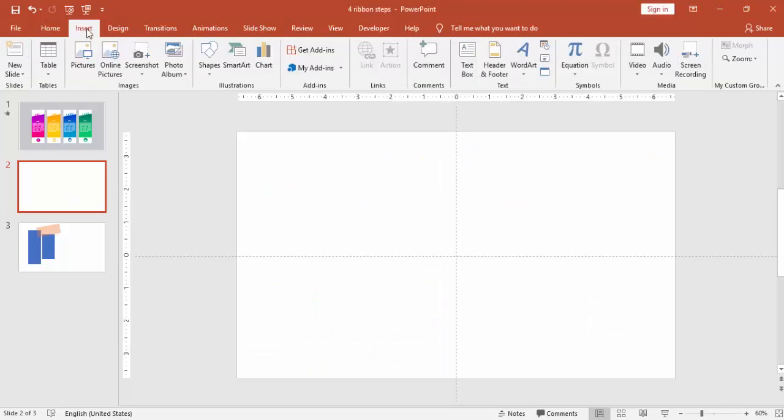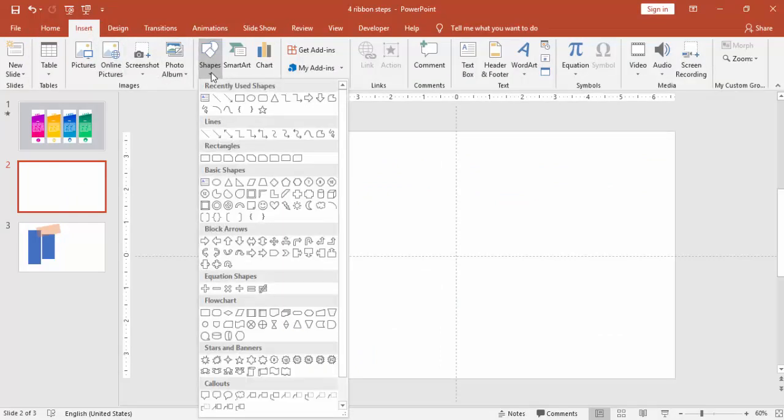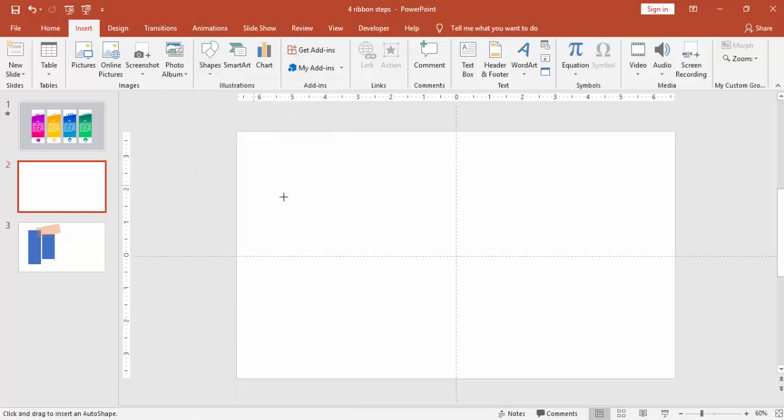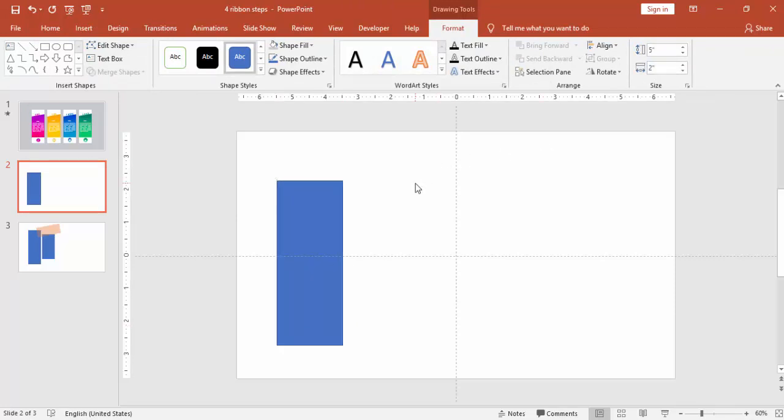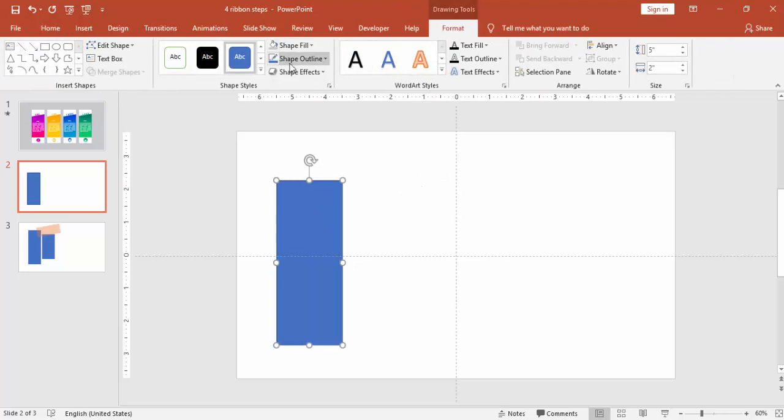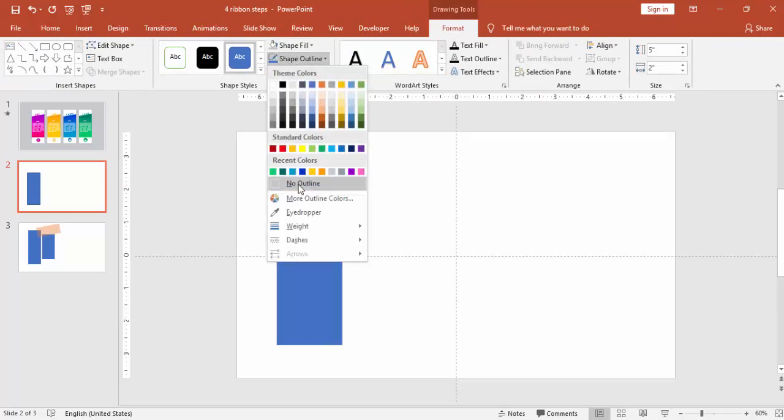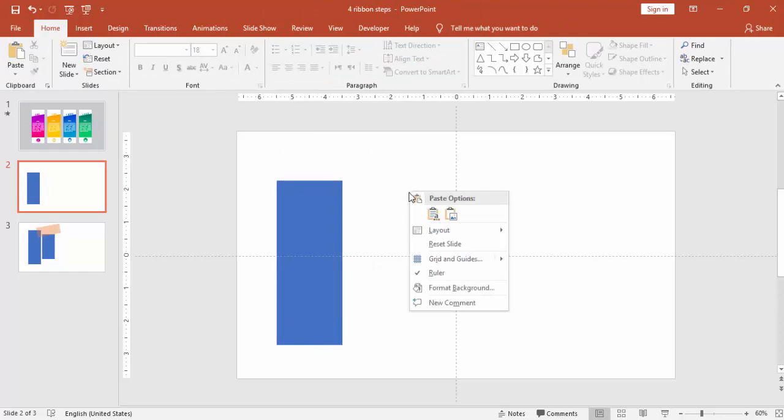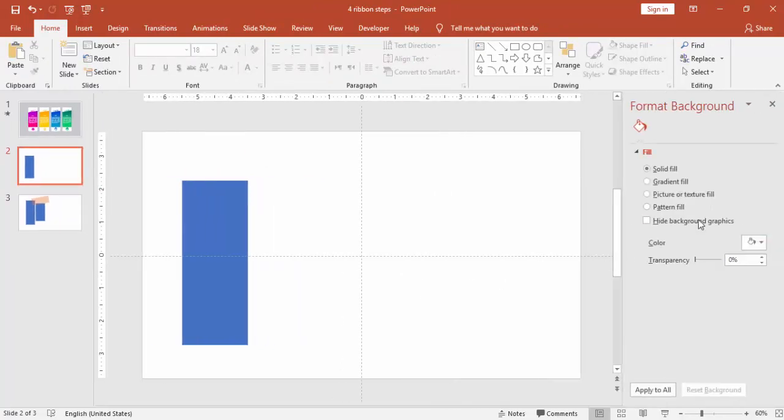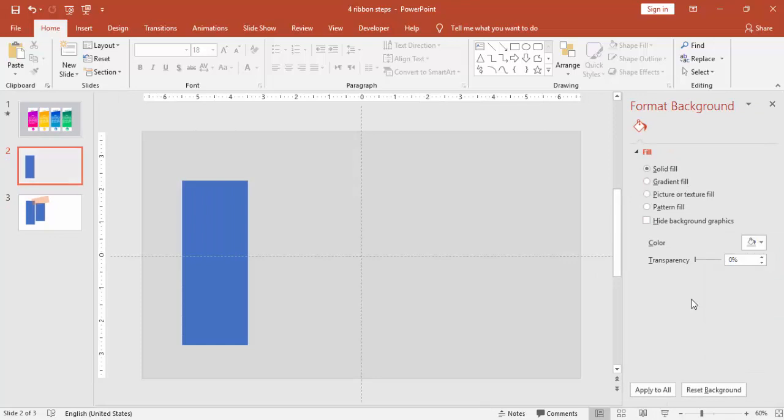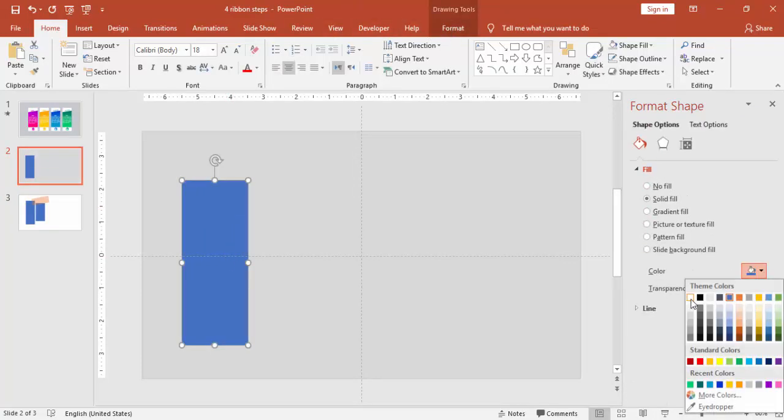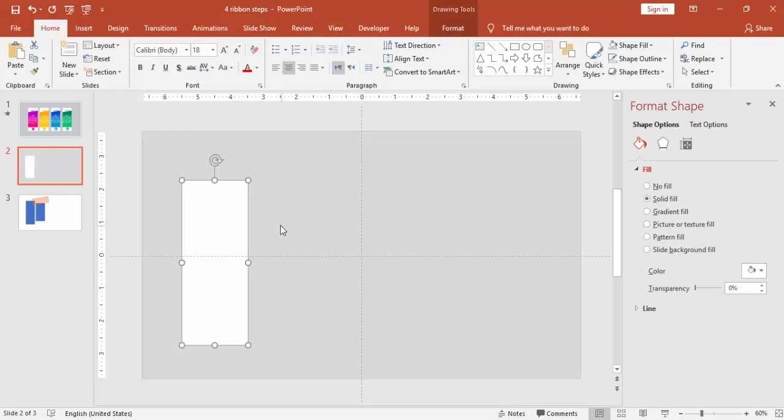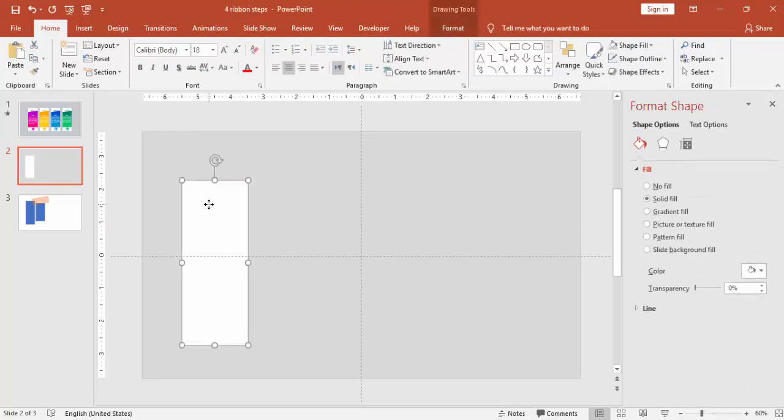Go to Insert, Shapes, select rectangle. Give the height as 5 and width as 2 inches. Make it no outline and change the slide background to light gray. I'm just going to change the color of the rectangle to white. Press Ctrl D to duplicate.